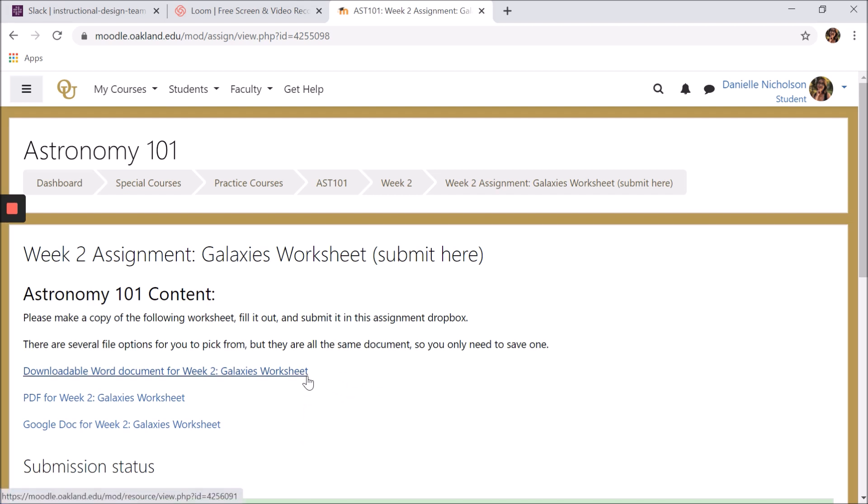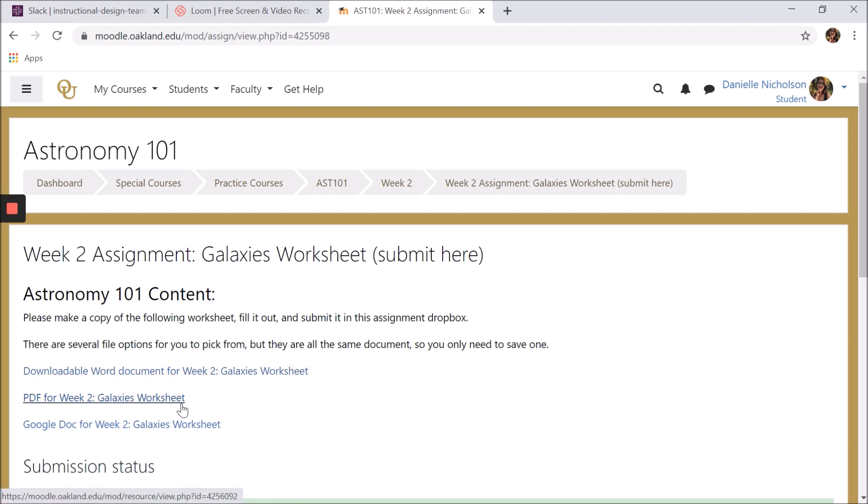A downloadable Word document, a PDF hosted in Moodle, and a URL for a Google Doc. Your professor may not offer this many options. However, if there are any files you need to view to complete an assignment, whether it's a worksheet like this or simply a rubric, the file will likely come in at least one of these forms.